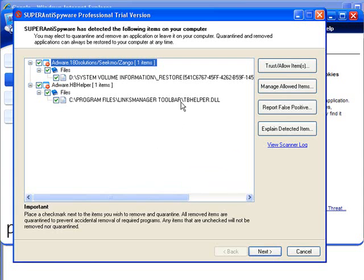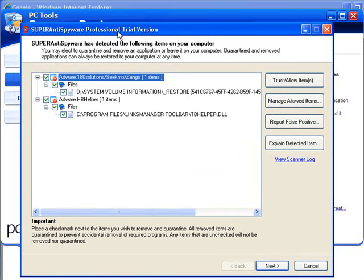Now they've mostly just picked up registry entries and tracking cookies, really no big deal. This computer is clean so it's not going to find much.